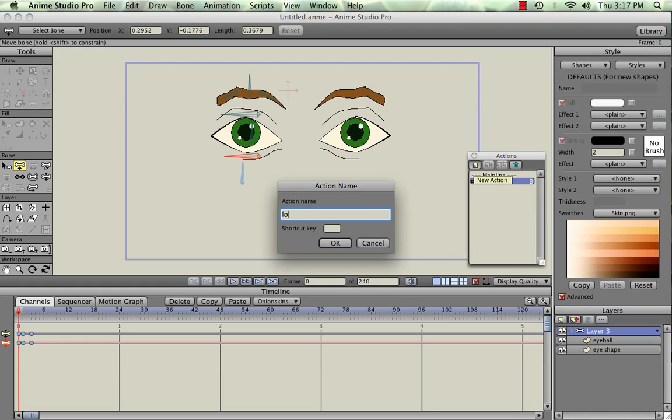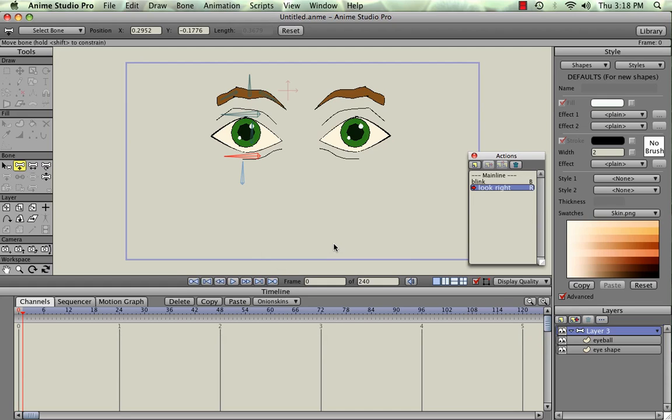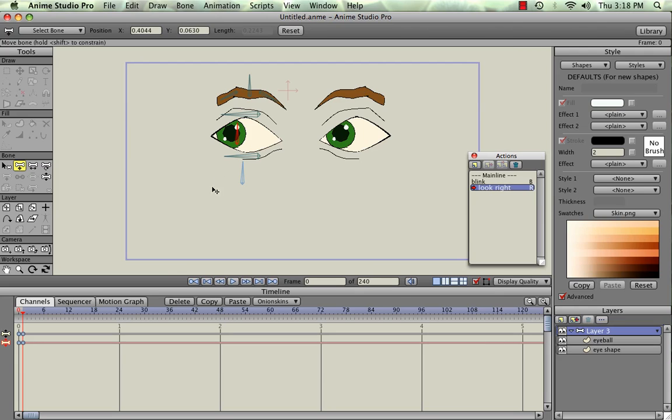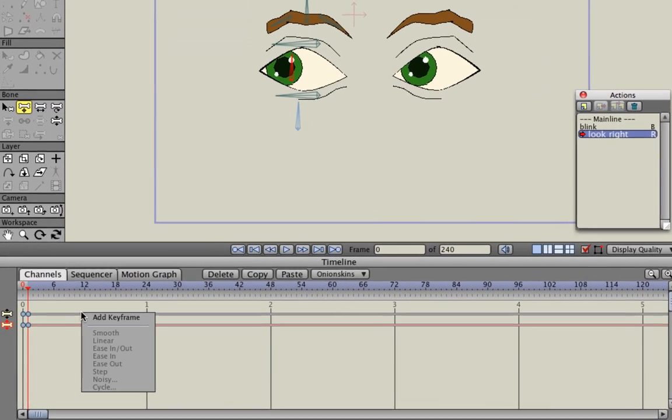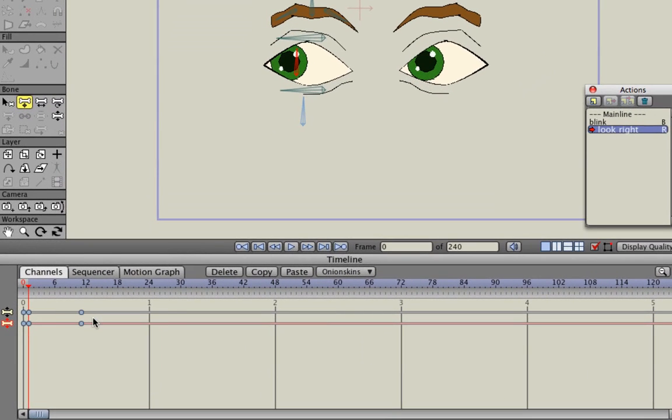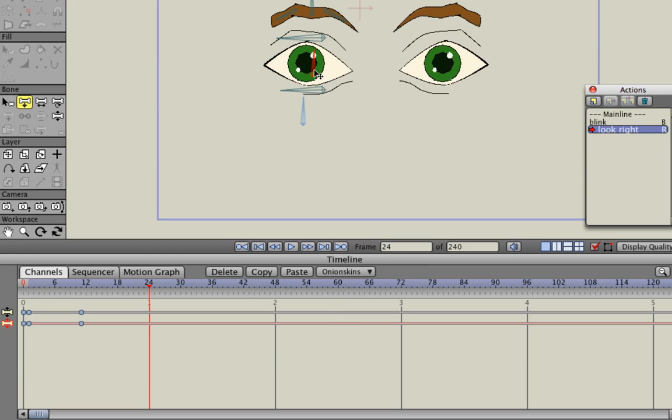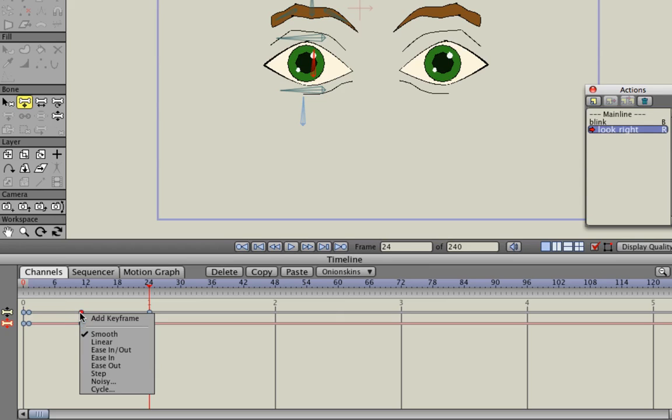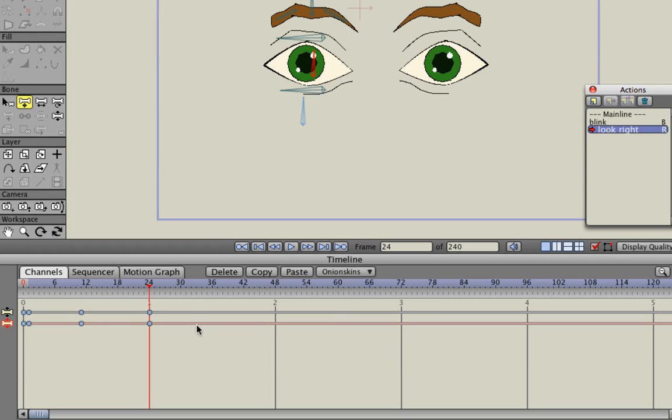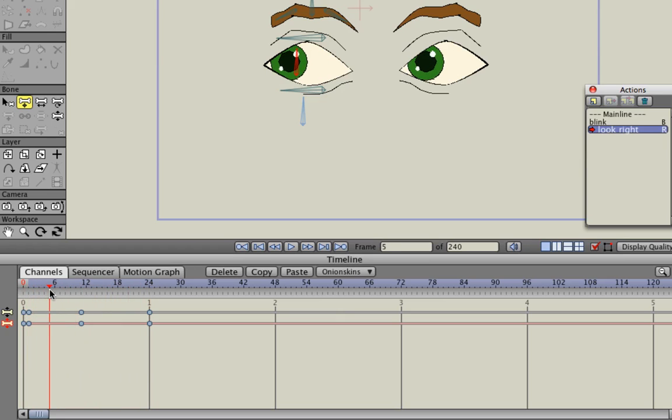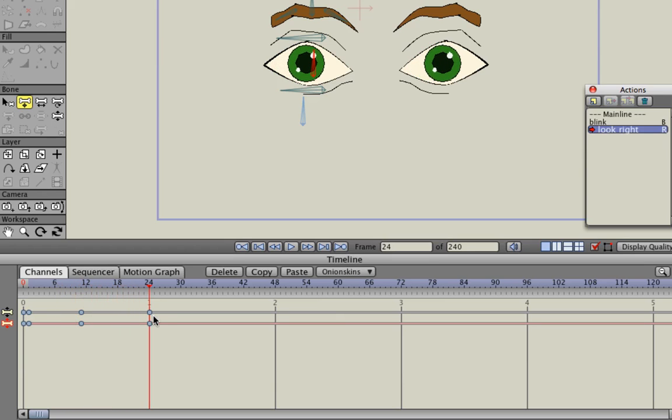The second action we're going to do is Look Right and we'll assign that R. OK, and we'll get a fresh editing window up down here on the Timeline. And all we're going to do is select that Eyeballs bone and move them to the right. And then we're going to add a keyframe at 12 and then at 24 we're going to move them to the left. And to add the keyframe, I just right clicked on the gray timeline and it pops up Add. You can see it says Add Keyframe. And so when we scrub back to zero and play through it, the eyes move right and then they slowly move back.